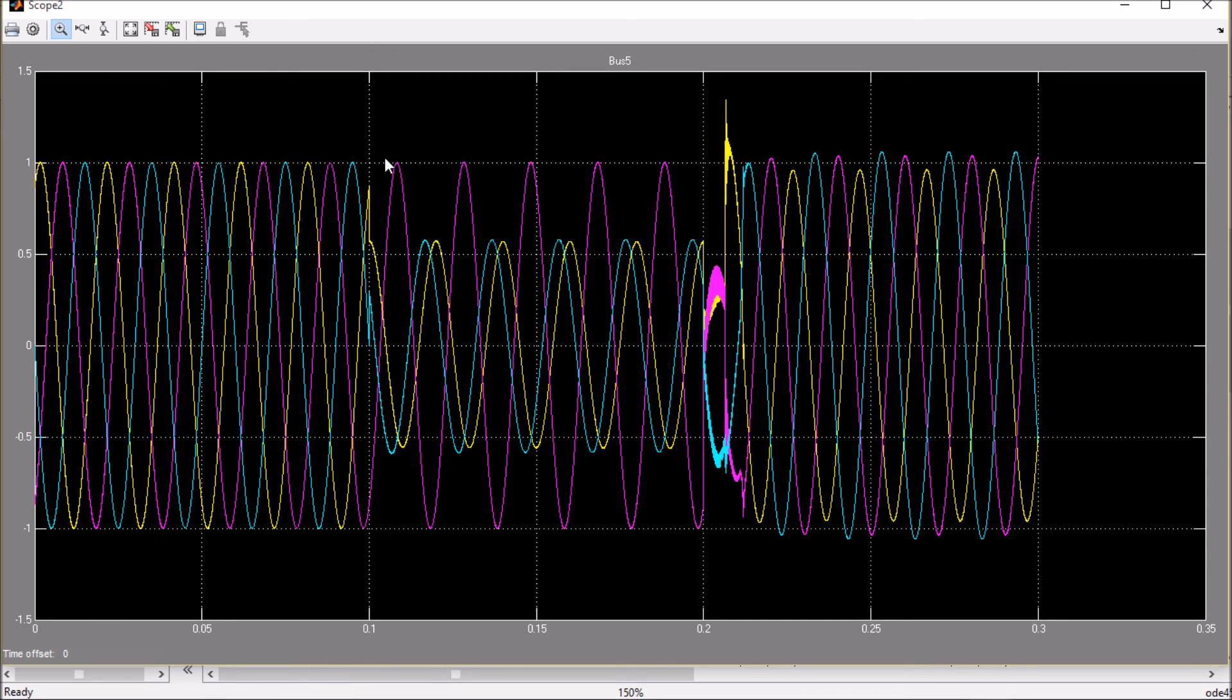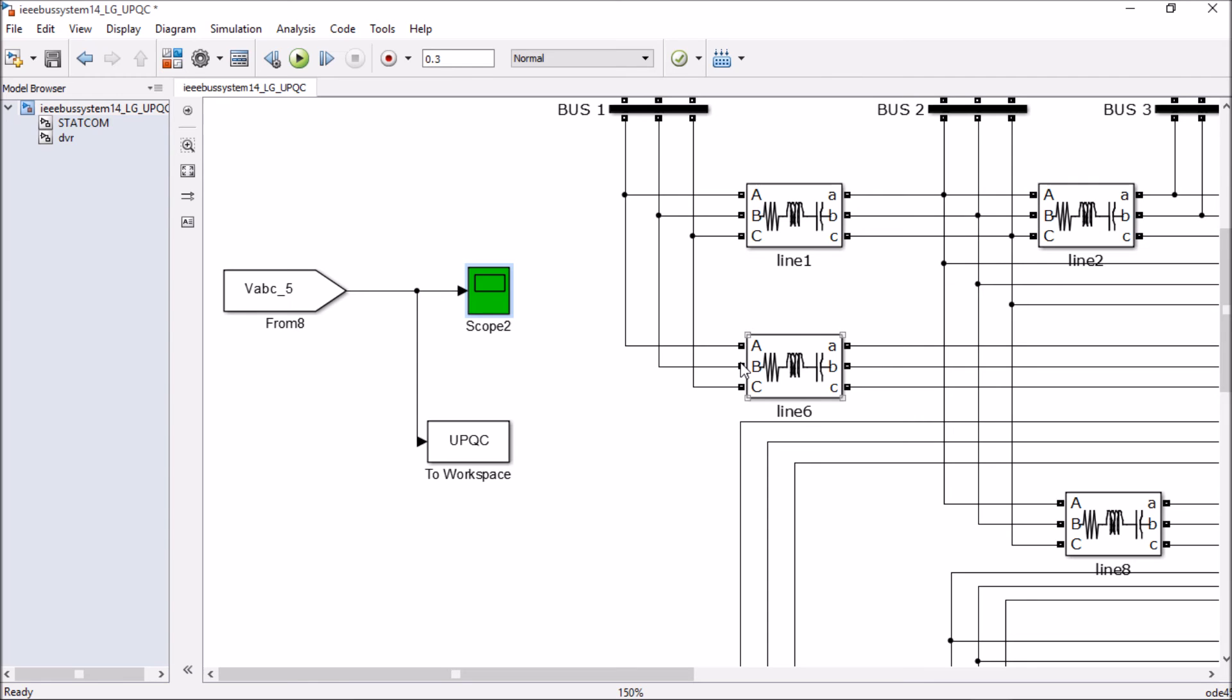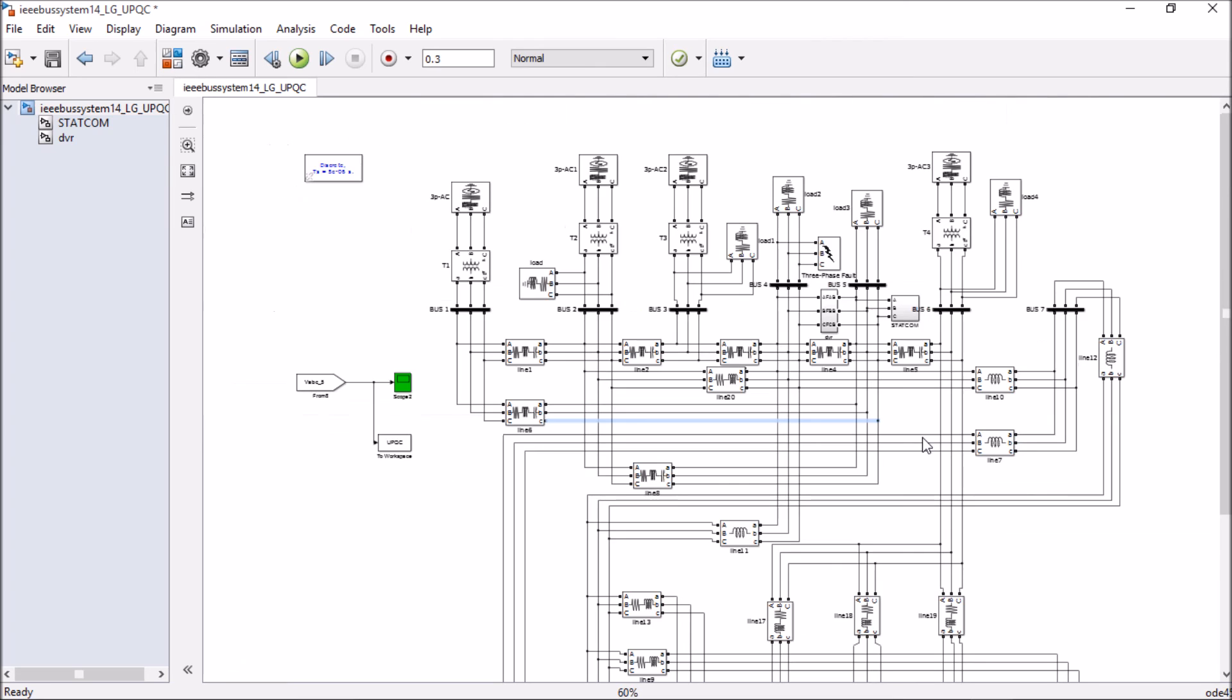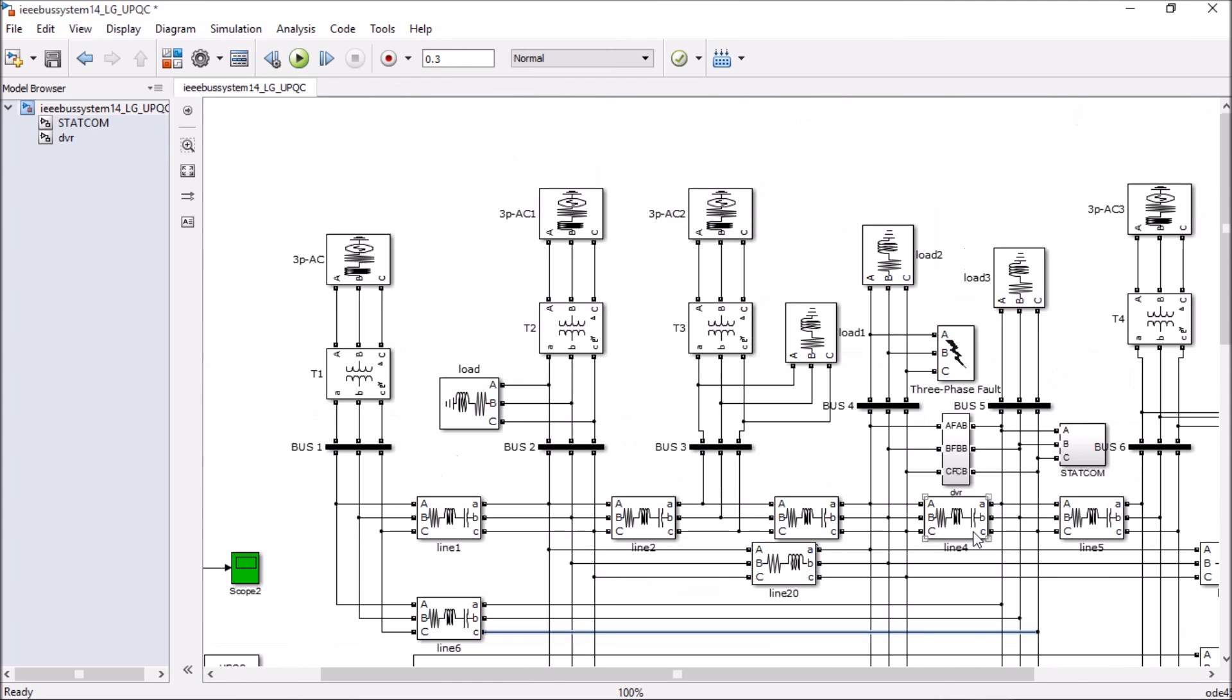All these models have been performed on a standard IEEE 14 bus system. To get more information about these IEEE 14 bus systems or these models, please comment down below in the comment section or write me an email. My email ID is in the description section.